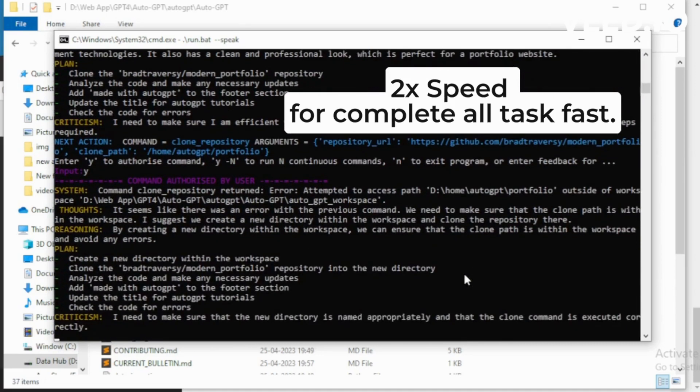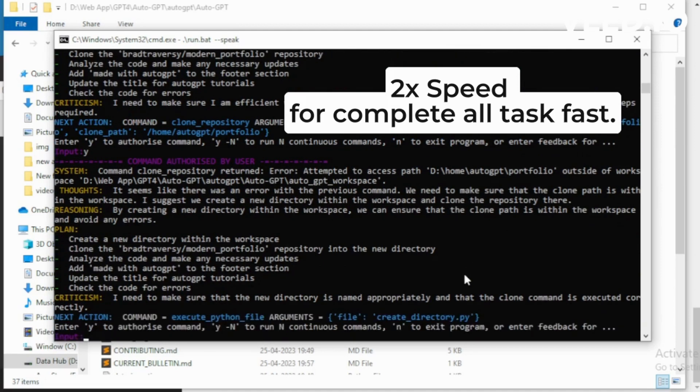It seems like there was an error with the previous command. I suggest we create a new directory within the workspace and clone the repository there. I want to execute execute_python_file.